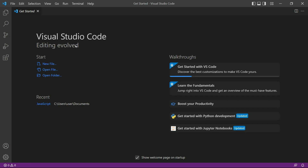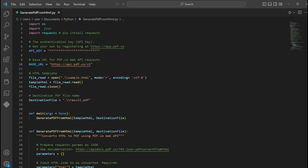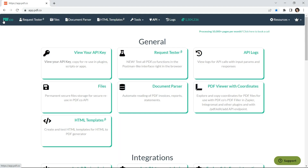Next, open the Visual Studio Code editor — you can also use your favorite editor in Python. Then add the Python sample code. You can see the link to the source code in the description box below.